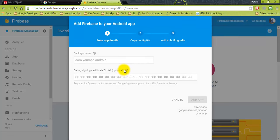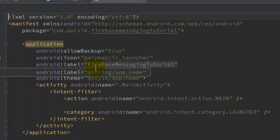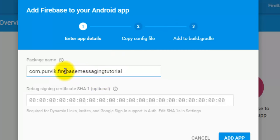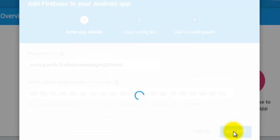It will ask you for the package name and the debug signing certificate. From our Manifest file, here is our package name - I will copy this package name and paste it. The debug signing certificate is also required but it is optional, so I am not going to include this one. If you want to see how to generate your signing certificate, you can see my other video tutorial where I have described that. Now just add this in your application and click 'Add'.